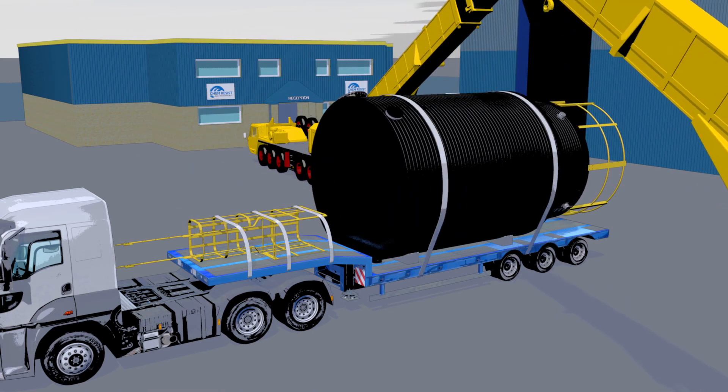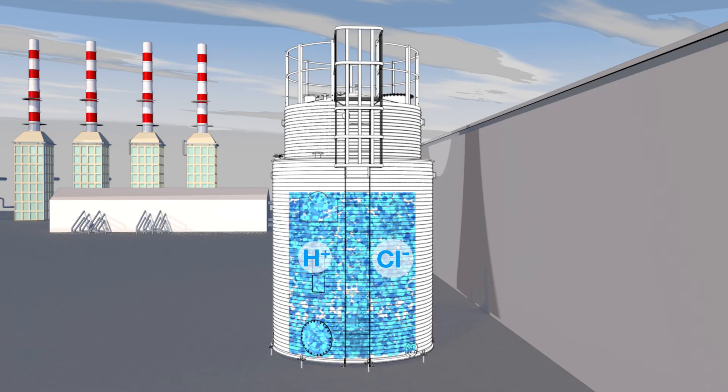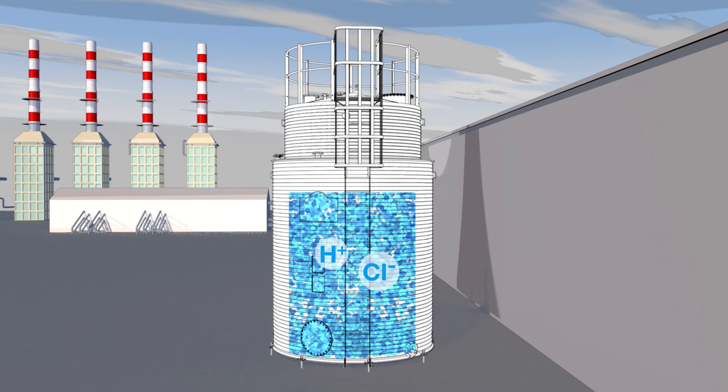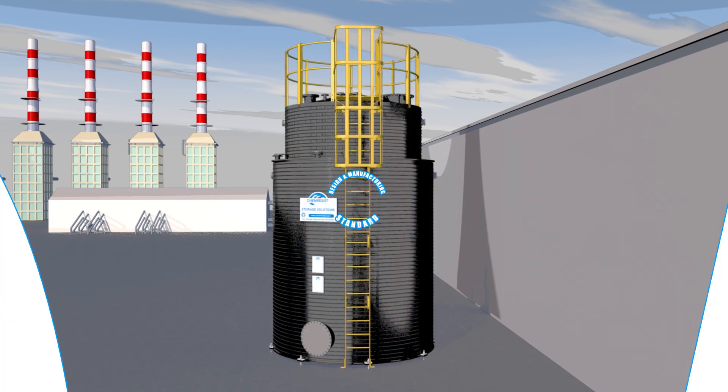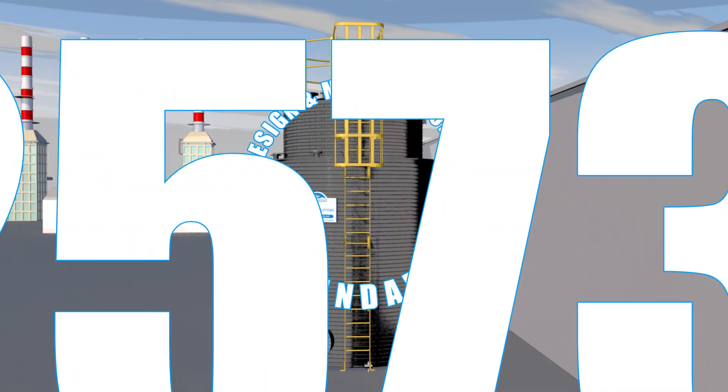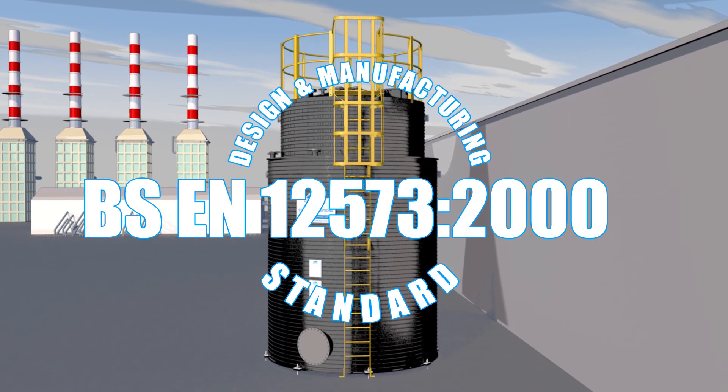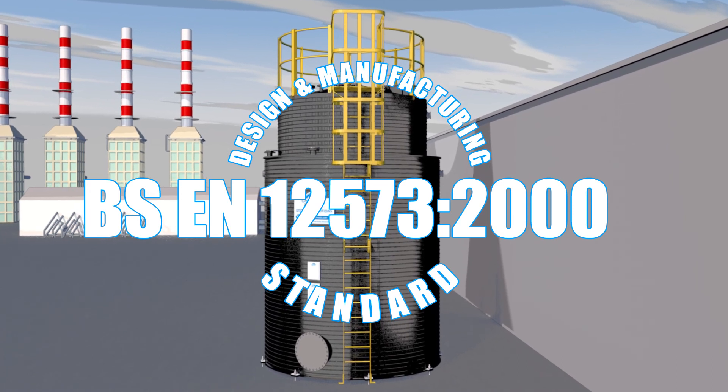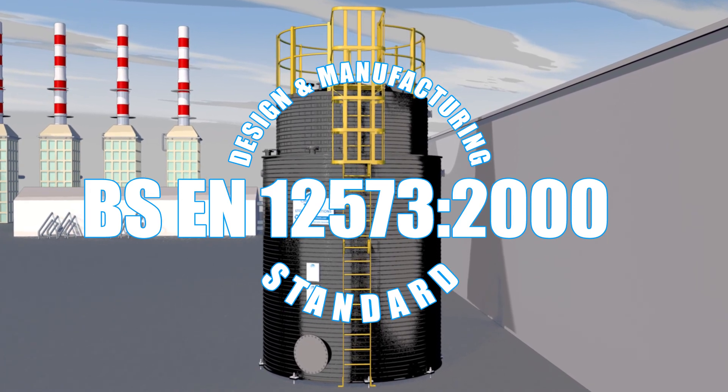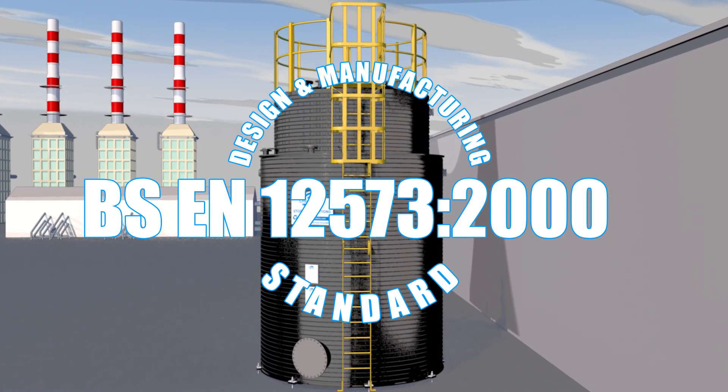ChemResist storage tanks offer great resistance to a broad range of aggressive chemicals. They're designed and manufactured to BSEN 12573-2000 and supplied with a 20-year design life as standard.